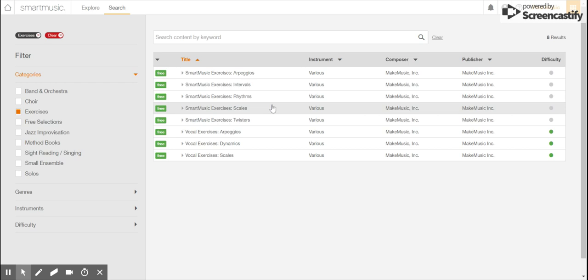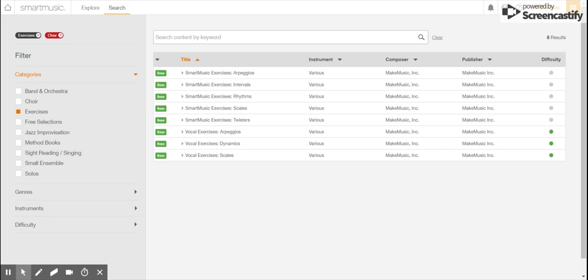We've got arpeggios, intervals, rhythm, scales, twisters, dynamics, etc. We got some vocal things on here for you singers. So yeah, lots of free stuff there.